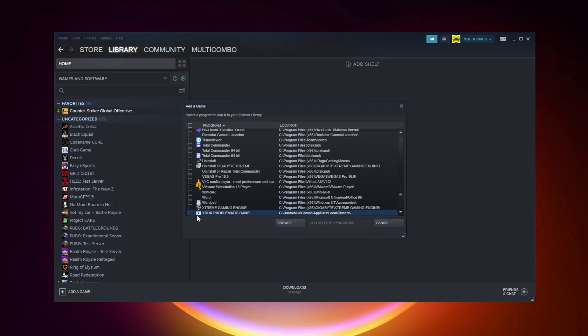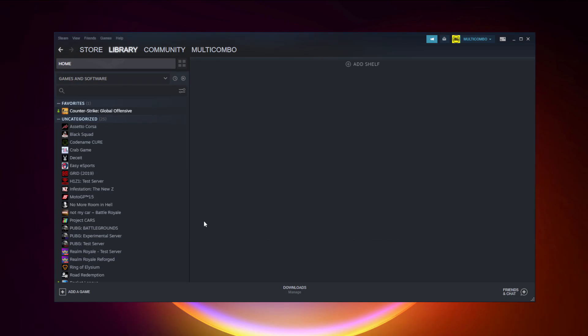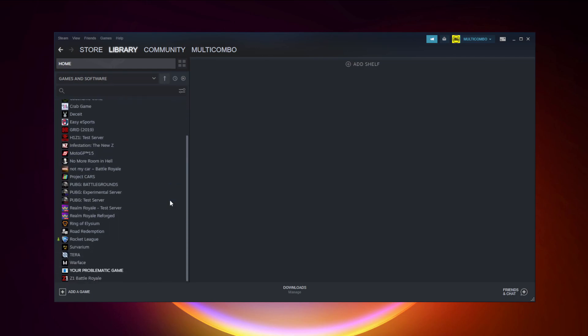Select your problematic game. Add selected programs. Program added.